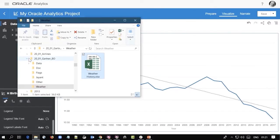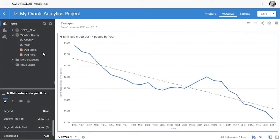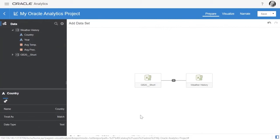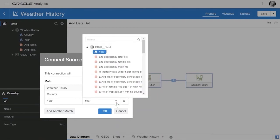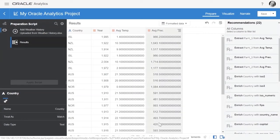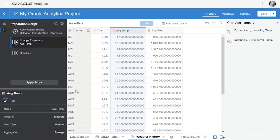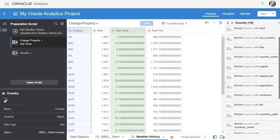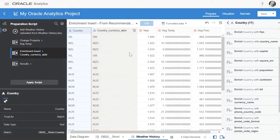We decided to enhance the World Health Organization data with public data on weather history. We drag the weather file onto the canvas and the dataset is created. It gets joined automatically with the World Health data, and we see the new datasets as well as a diagram showing the two joins automatically discovered between the original data and the new data. When importing datasets, Oracle Analytics identifies the properties of each column — data types, aggregation rules — and analyzes the data to recognize patterns, offering enrichment and transformation capabilities. Here we select a recommendation to enrich the country with country currency abbreviation, and a new column is added.